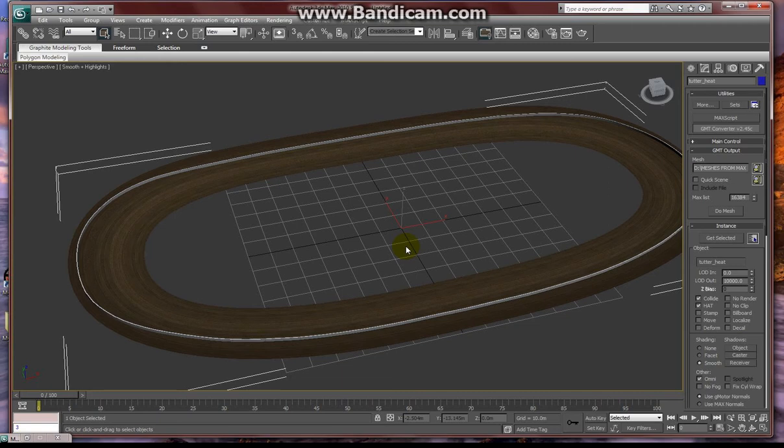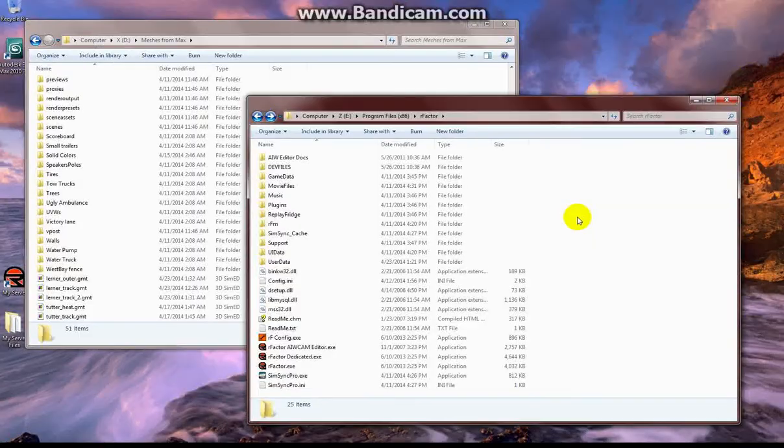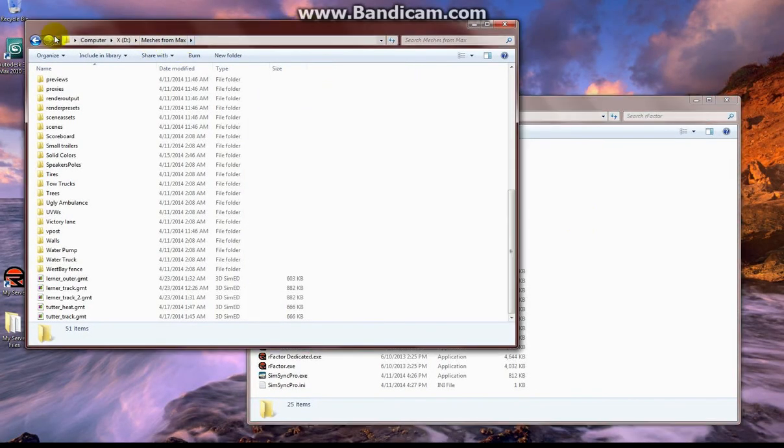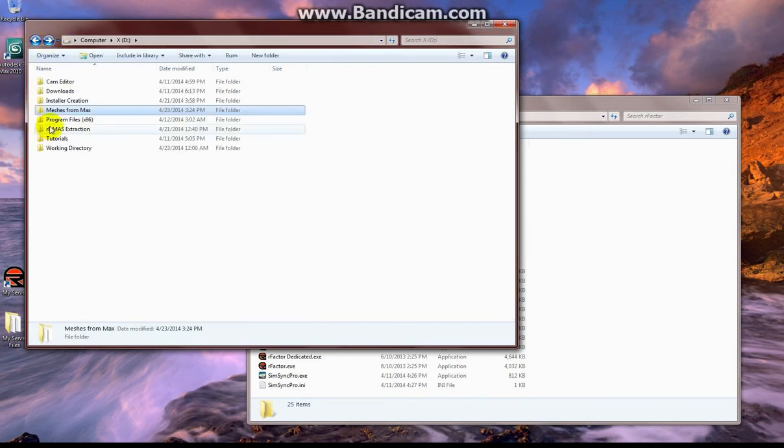Now that we have two different track meshes, we have two different meshes that are identical in shape. They'll react identically to any TDF adjustments.